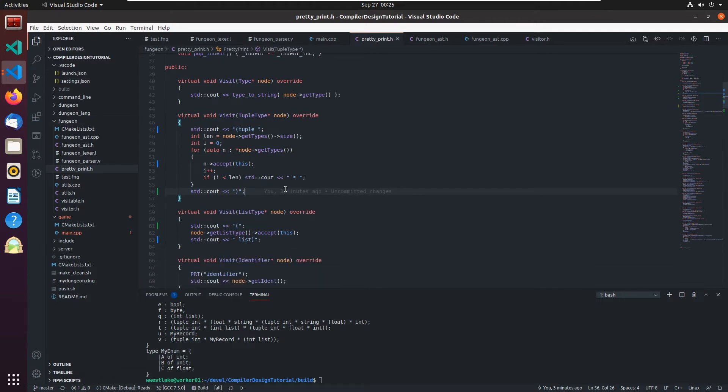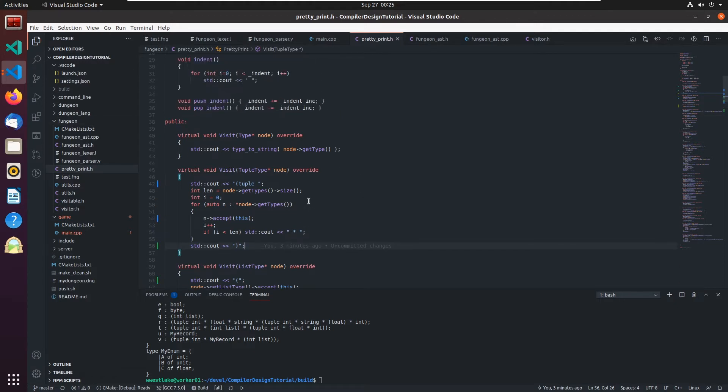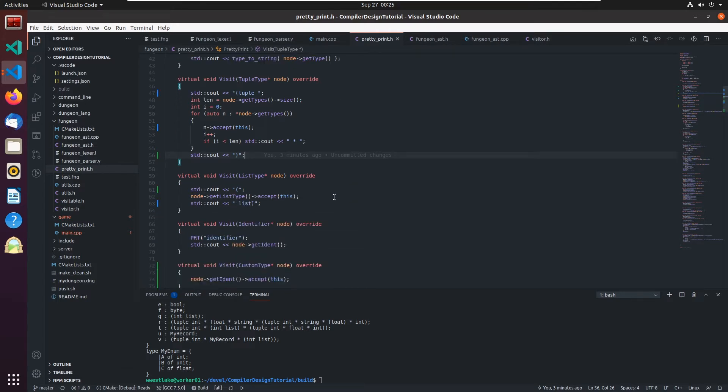And I made some changes to the other one as well. I'll show that in a moment. The type node just outputs the type. That's fine.